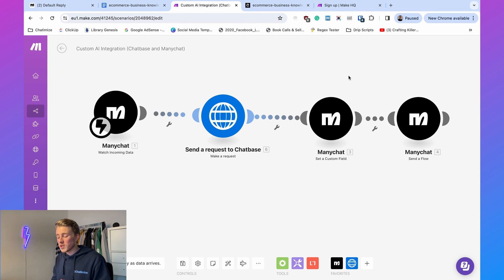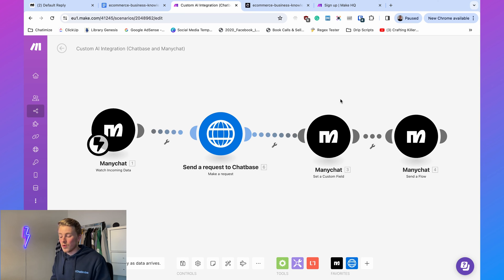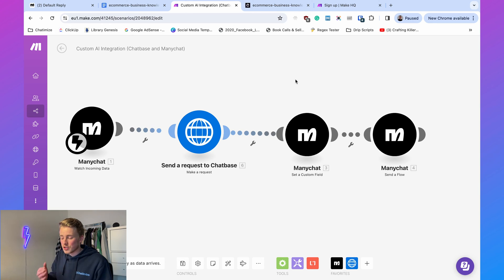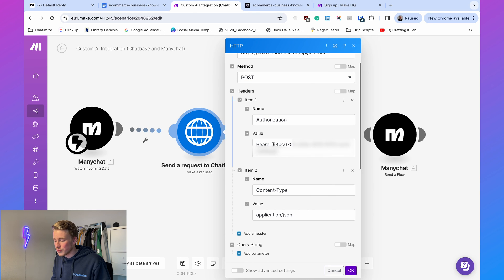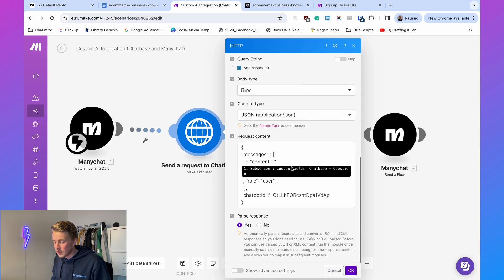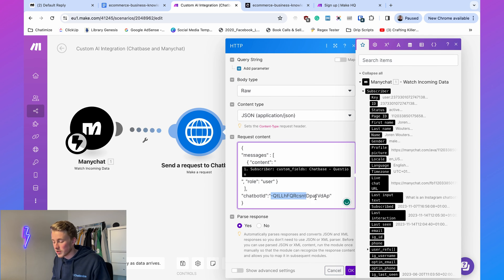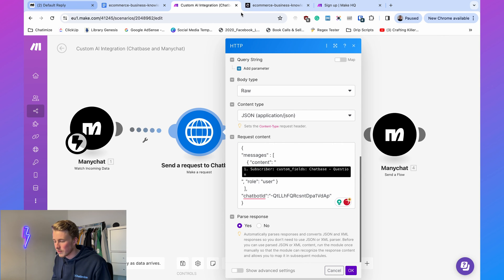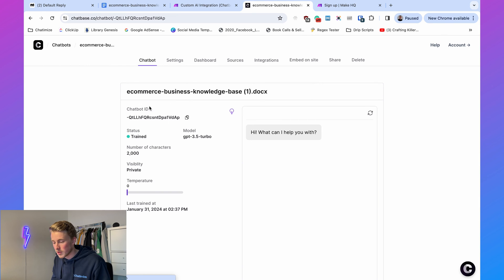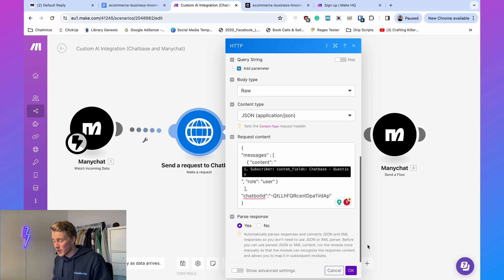An important note: in my previous tutorial I used the Chatbase app in Make, but here I'm using an API call instead because there's currently a problem between Make and the Chatbase app. Until it's fixed, use an API call. The difference is minimal — fill in your Chatbase API key, the Chatbase Question field, and your Chatbot ID, which you can find in Chatbase under Chatbots. Everything is included in the free template you can download.